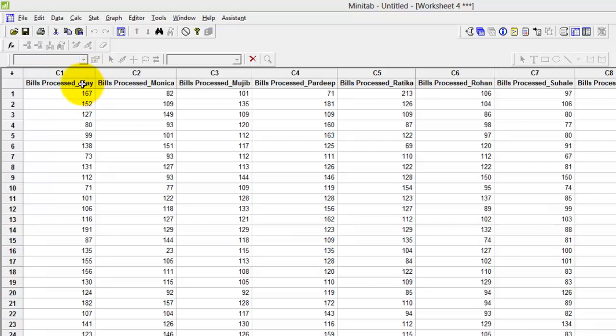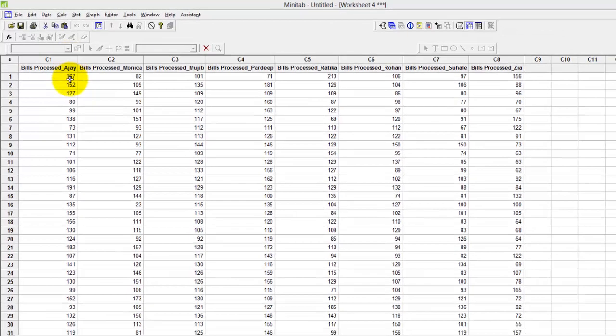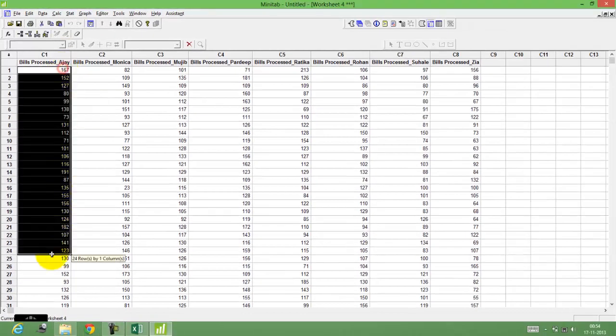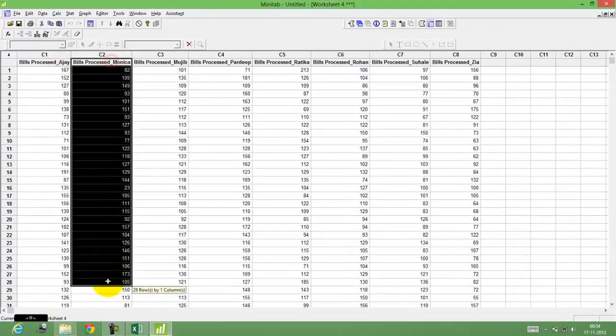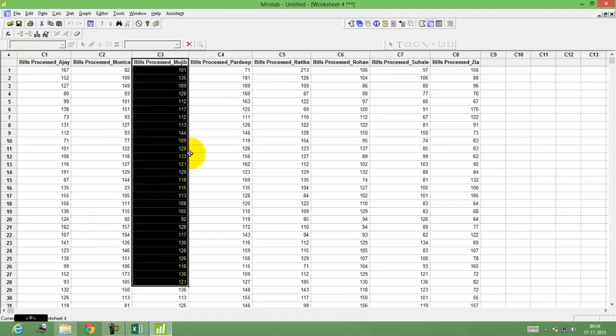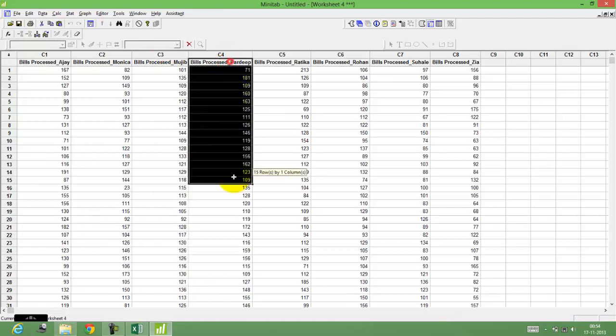Mr. AJ has processed certain bills and this is the data for him. Miss Monica, this is the data for Monica. Mr. Majeeb, this is the data for Majeeb, Pradeep, etc. The data currently is in the unstacked form.